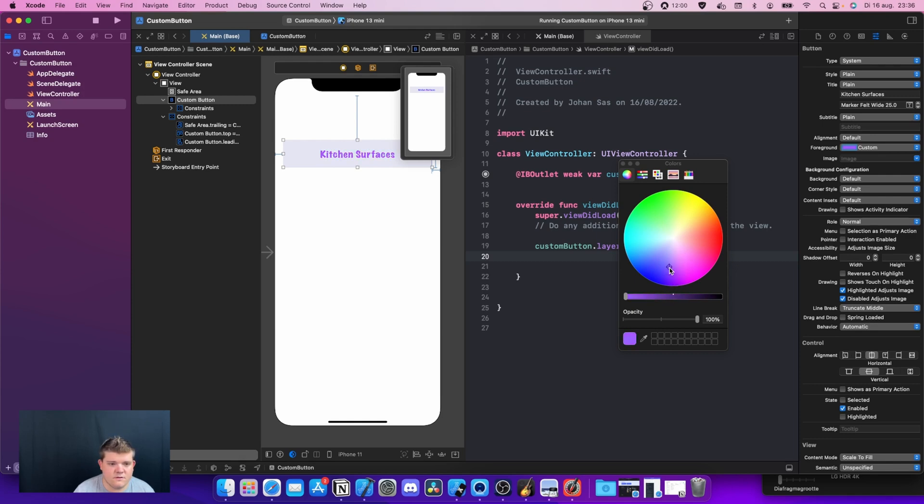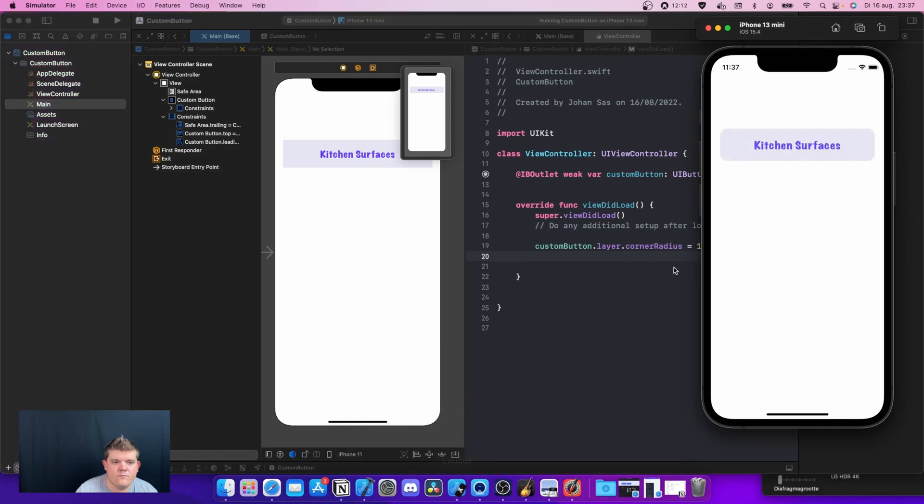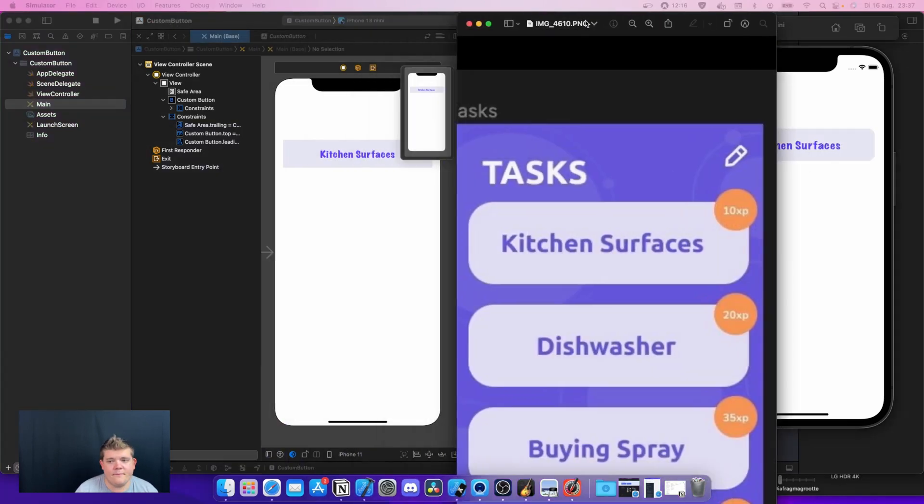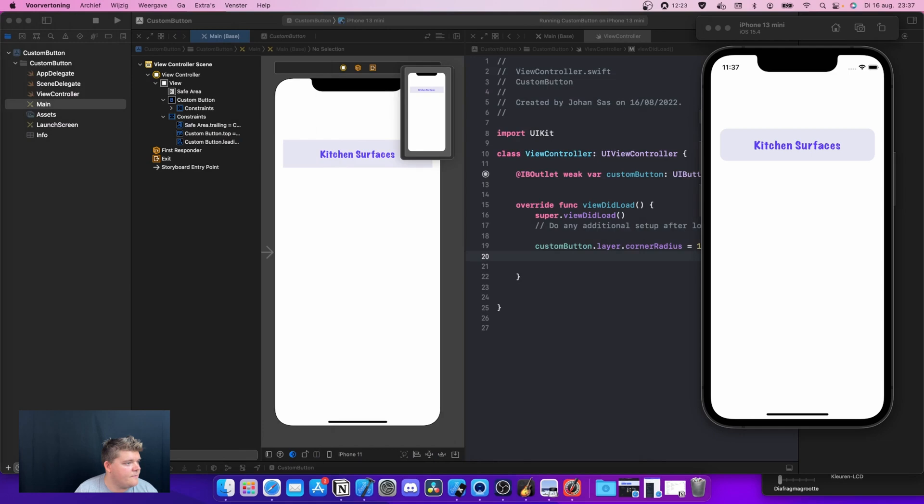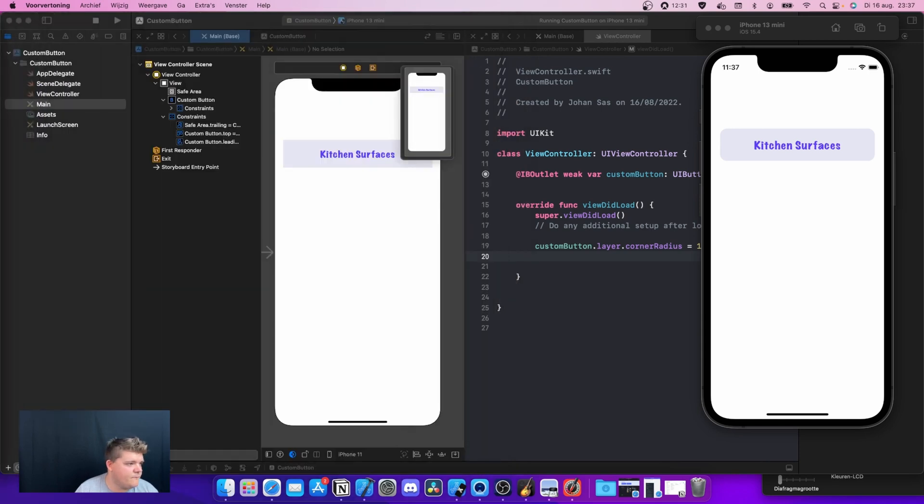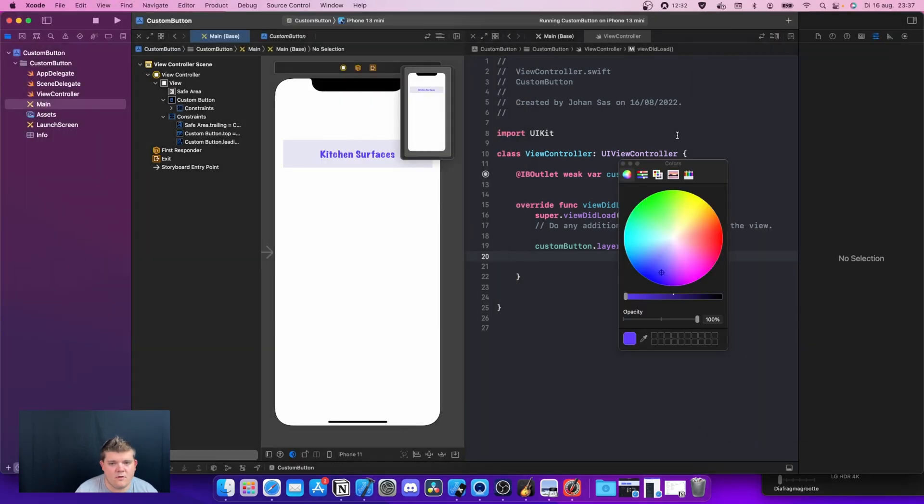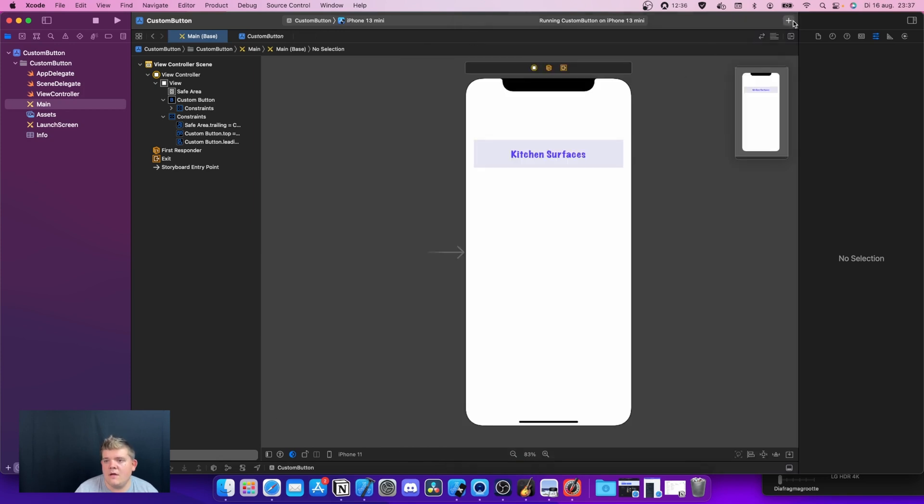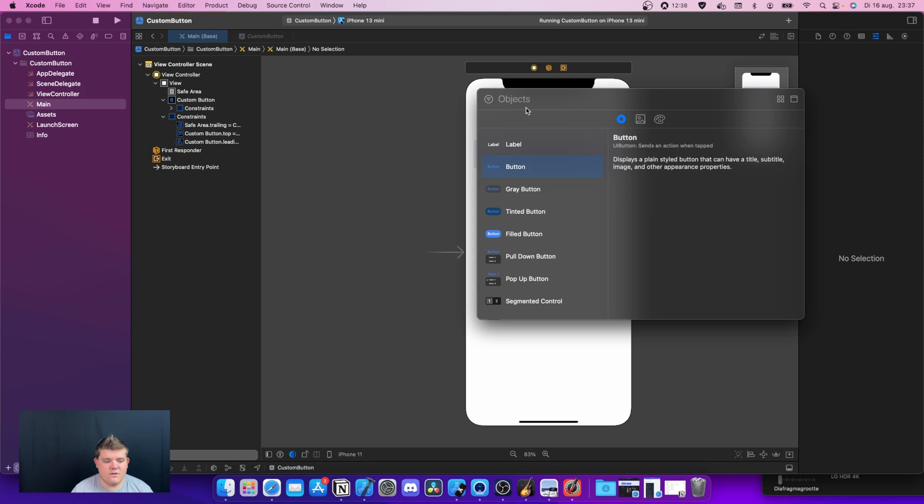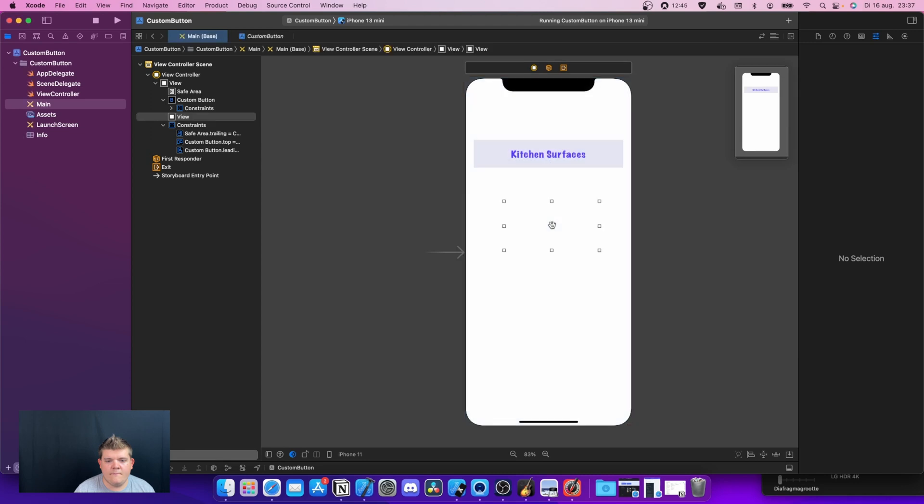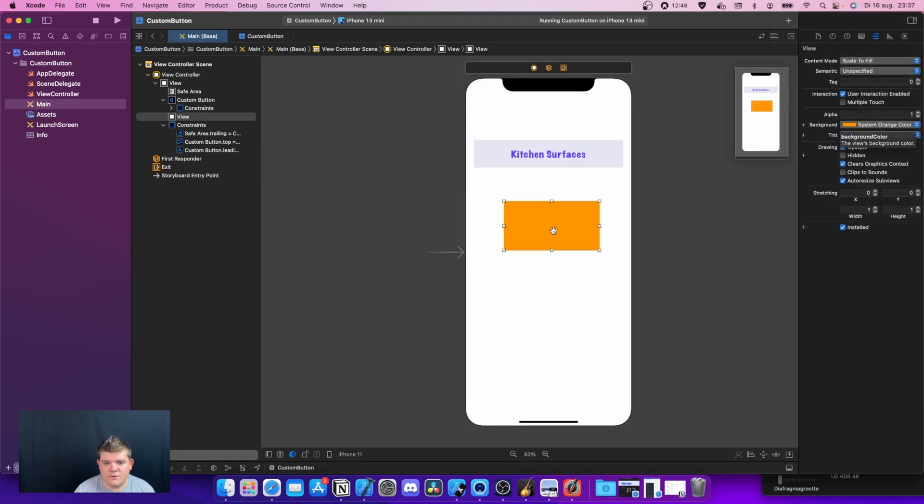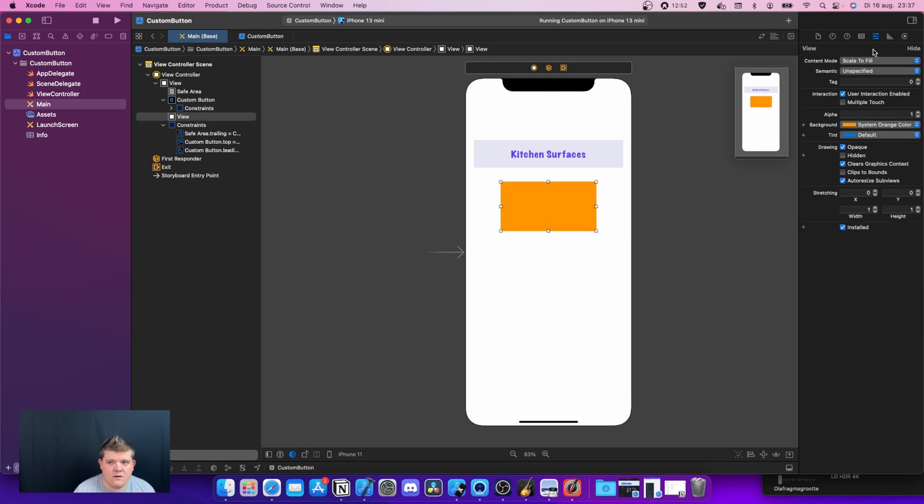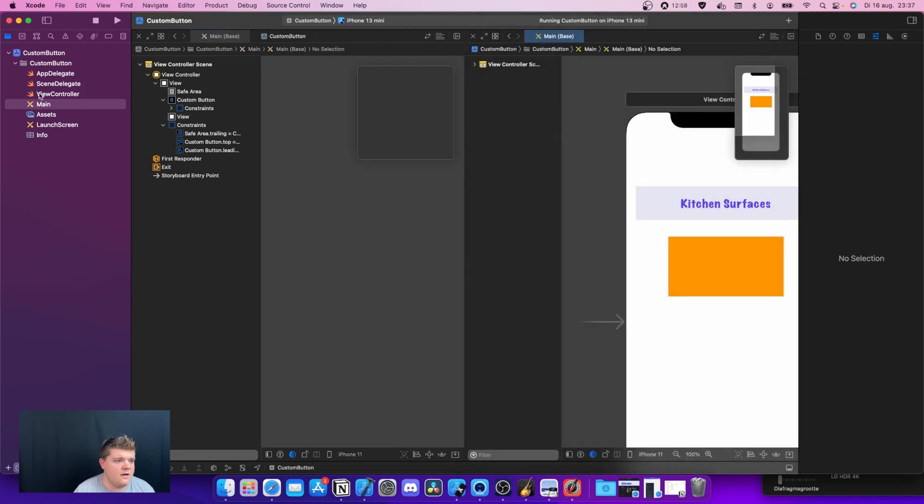As you can see now, we need actually this one as well. We need this view over here. What we can do is close up this one really quick, and we're gonna grab a UI view. Let's give the UI view really quick color system orange, just so that we can actually recognize it.